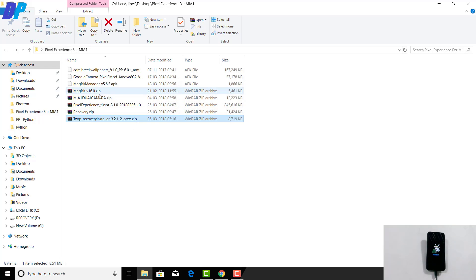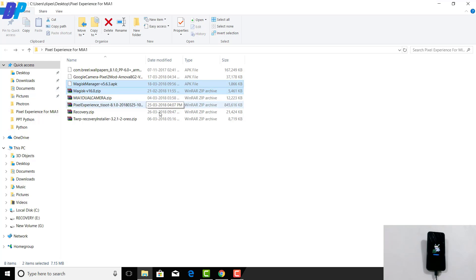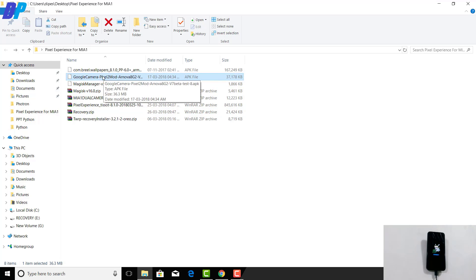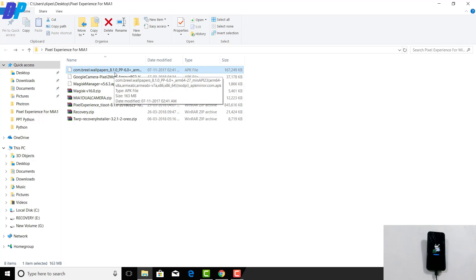If you want to install MIUI dual camera, download the MIUI and dual camera zip file — this is a TWRP-flashable file. If you want to root your device, download the Magisk Manager APK and the Magisk zip file. If you want the Google Pixel camera, download that APK, and if you want Google Pixel wallpapers, download that APK as well — all links are in the description.